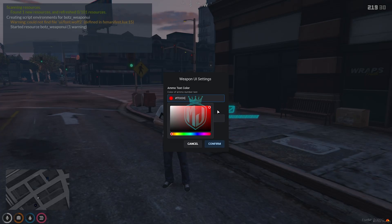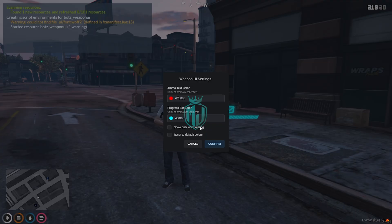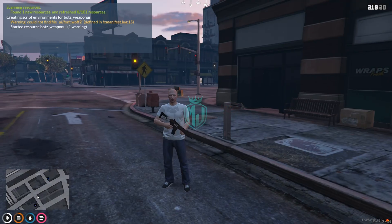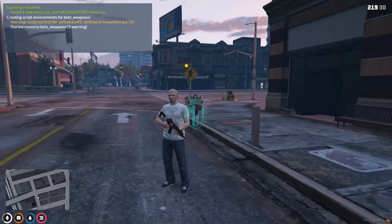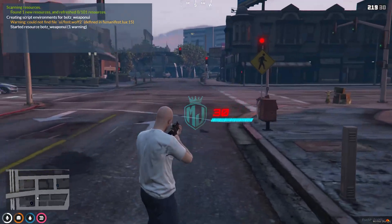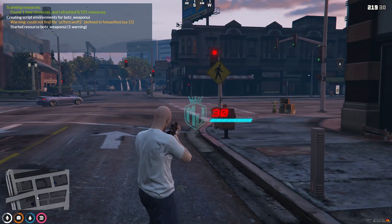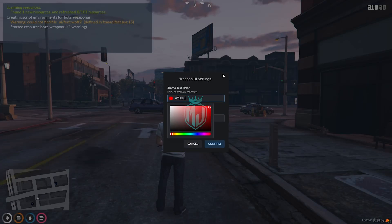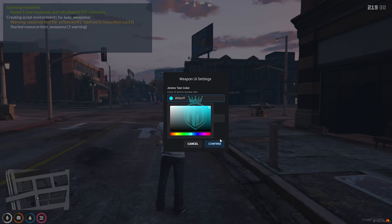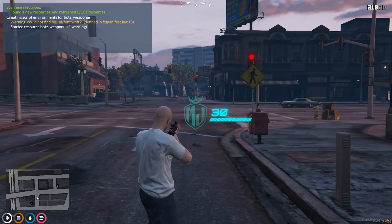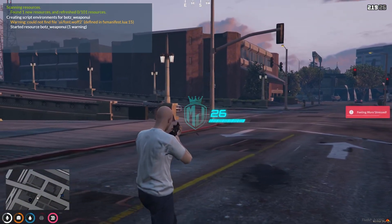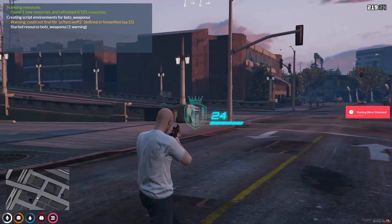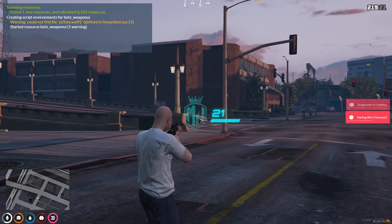Let me just show you. So only when aiming — confirm. And as you can see, the ammo color is changed. Let me set it back to this again — confirm. And in real time, you will get to see this update.